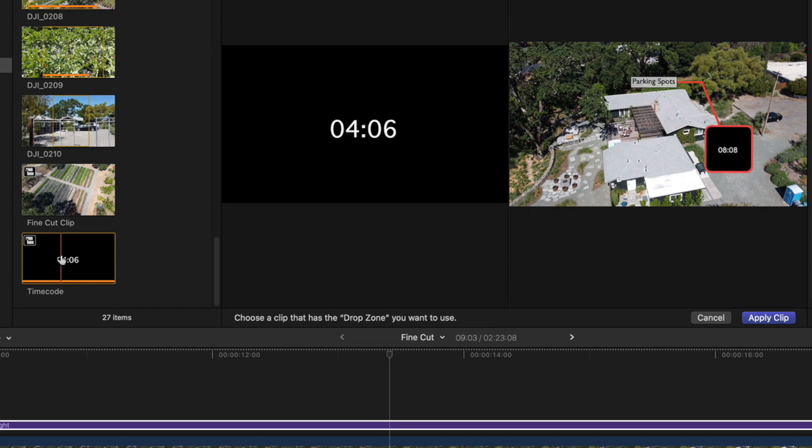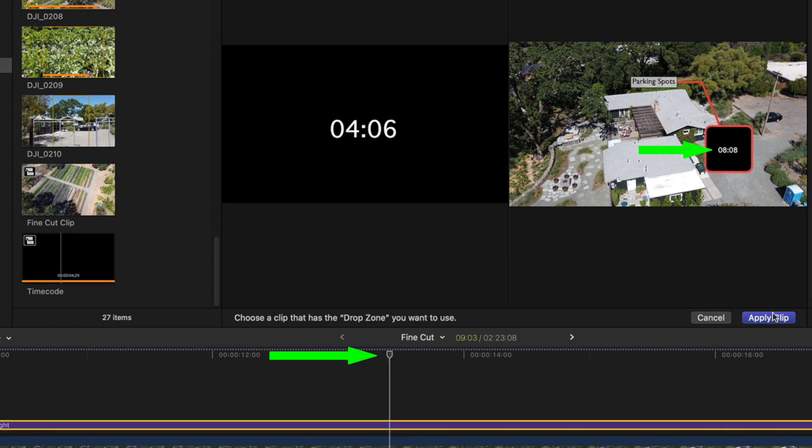That frame, which now appears in the left viewer window, will be placed at the start of the title. The right viewer window shows the frame at the current playhead location. I'll click apply clip.